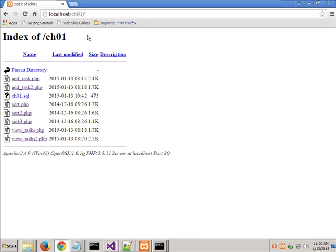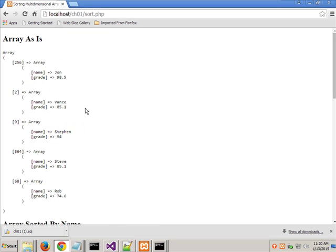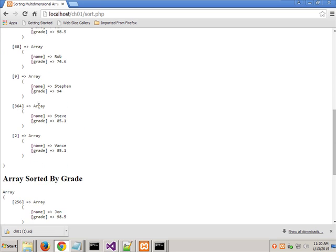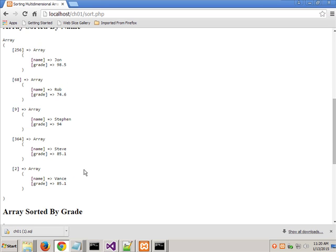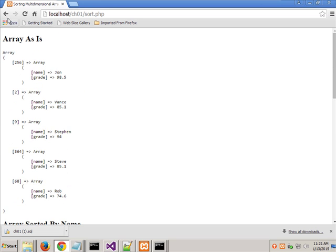The CH01.SQL one — you don't want to open that up inside of here. It doesn't know how to open it up in XAMPP, so it basically treats it as though it's a zip file. So it did open it, but it doesn't know how to open it technically inside of XAMPP. The files you don't have to do — but if you look up on the screen, this sort is the one we already went over. There's the array as it was, sorted by name: John, Rob, Stephen, Stephen, Vance. There it is by grade descending: 98.5, 94, 85.1, 85.1, and 76. We don't have to go over that one.